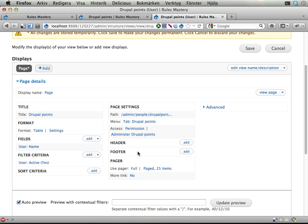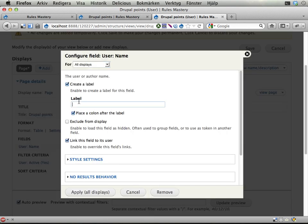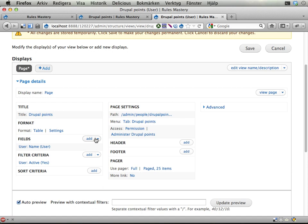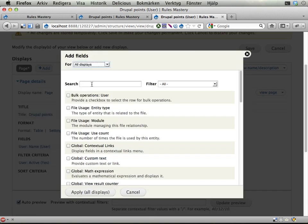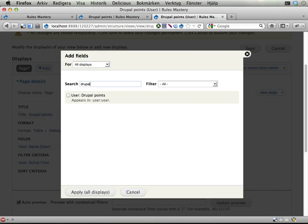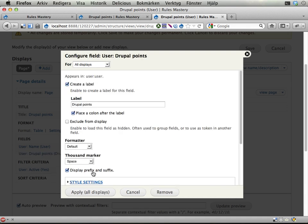Okay, there it is. Let's add a label Drupal to this user here, and then let's also add the Drupal Points. Drupal Points here so we can have those displayed.